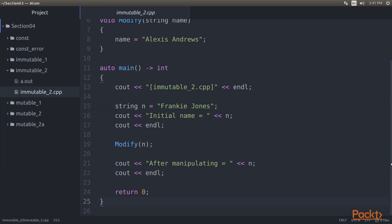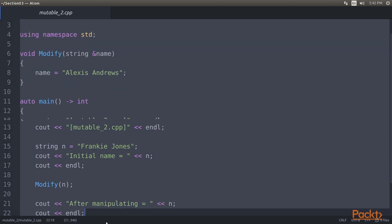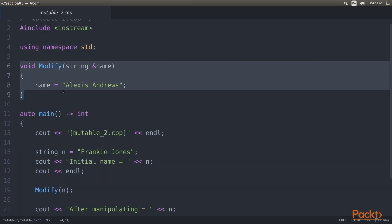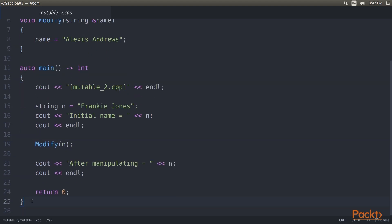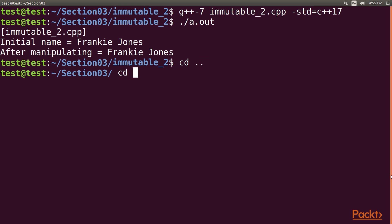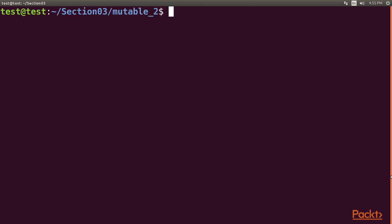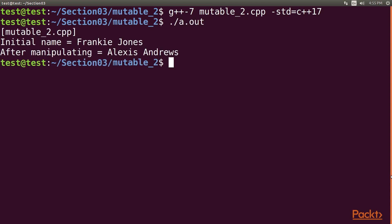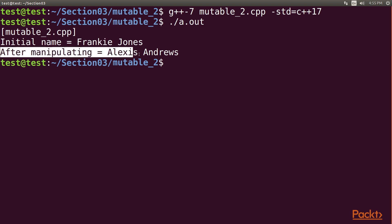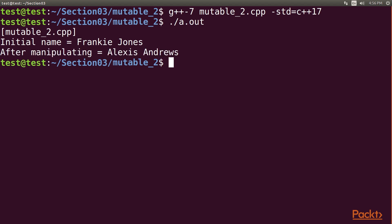Let's see the code example. Open mutable2.cpp and the respective cpp file. In the modify function we have added an ampersand symbol so it now passes by reference. We go to the terminal, navigate to the mutable2 directory, and compile with g++7 mutable2.cpp std equals c++17, then run the code. The output shows the initial name as Frankie Jones, and after manipulating it the name is changed to Alexis Andrews — the n variable has been successfully changed since we passed by reference.